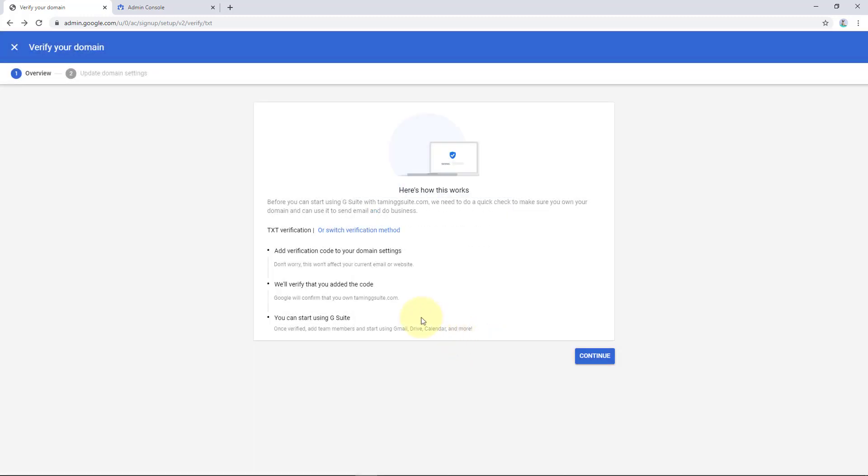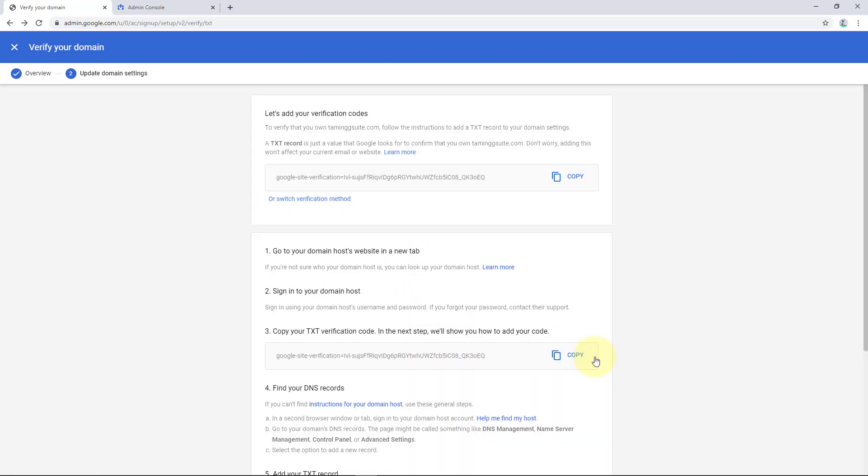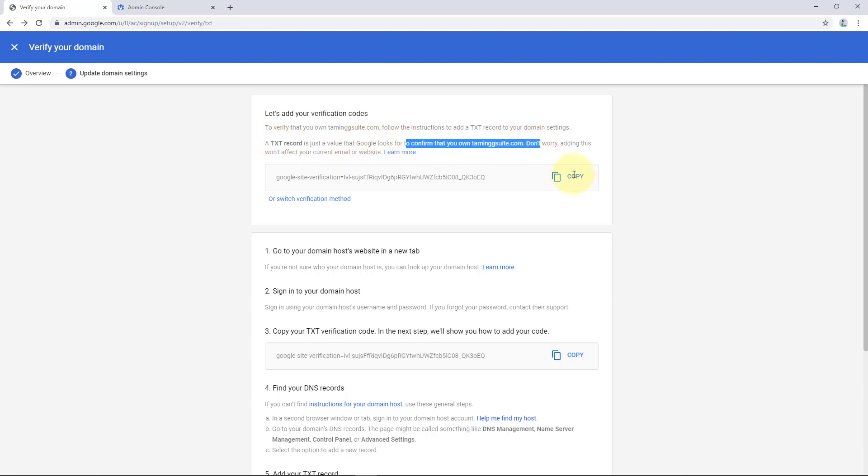So I'm just going to say cancel there. So we're going to add verification to the domain settings. It doesn't affect your email or website and then verify that we own the domain. So I'll say continue. So here are the verification codes. So what it says is you're going to add a text record so Google can confirm that we own Taming G Suite. So I'm going to say copy.